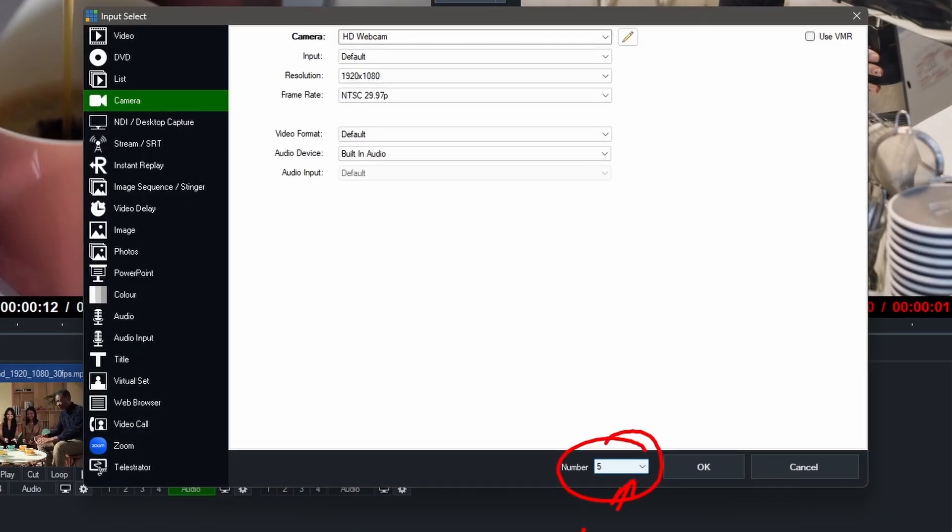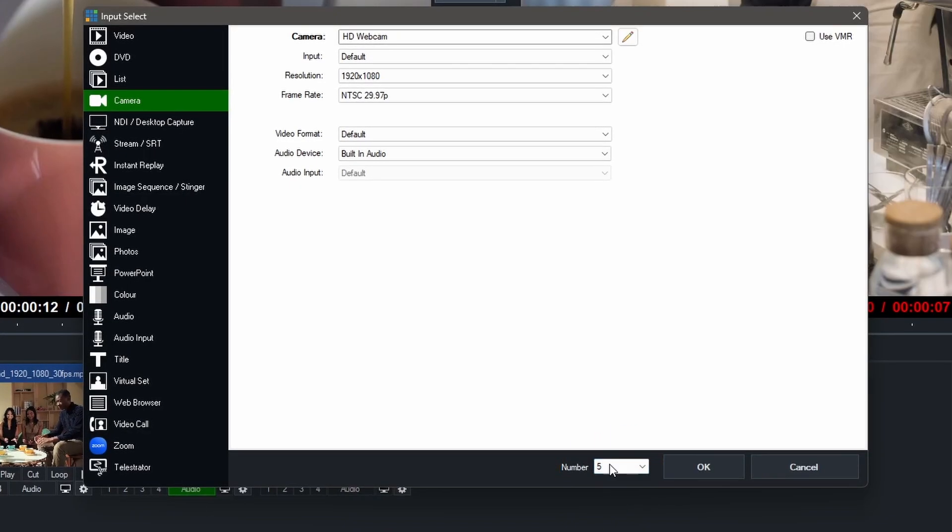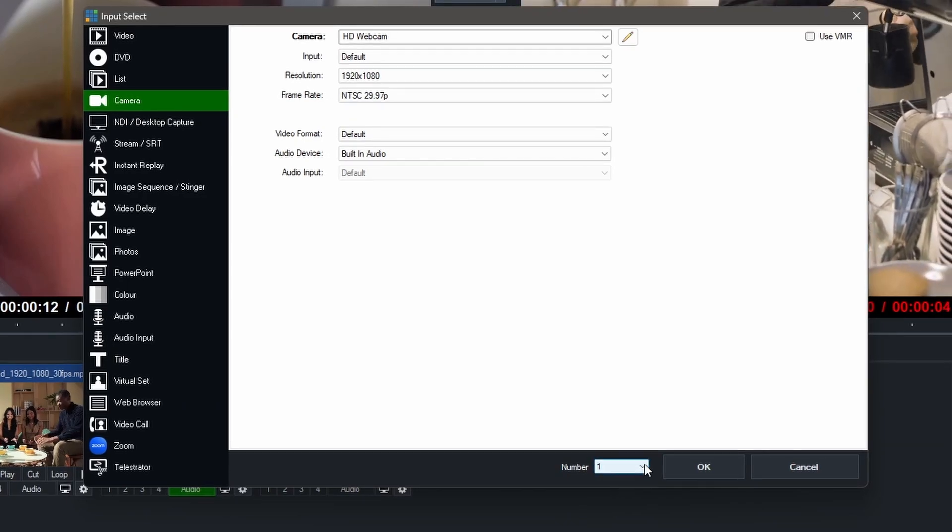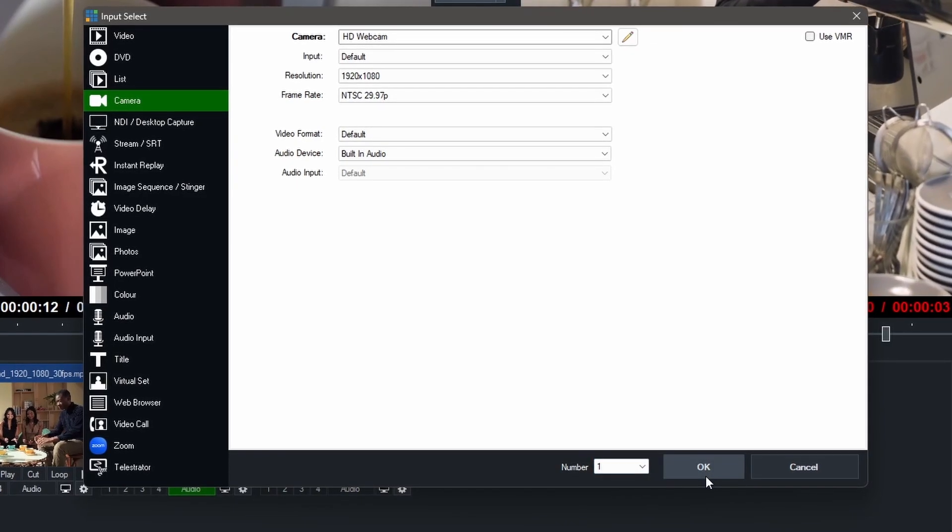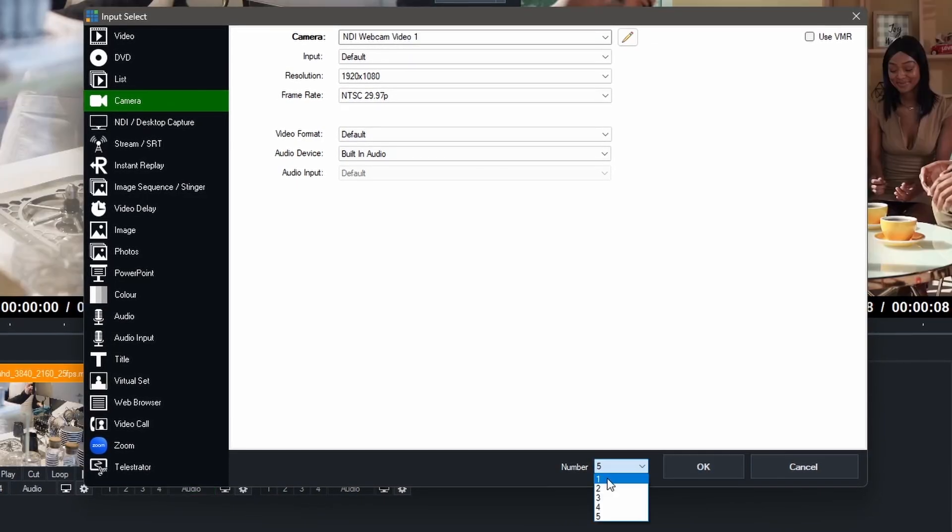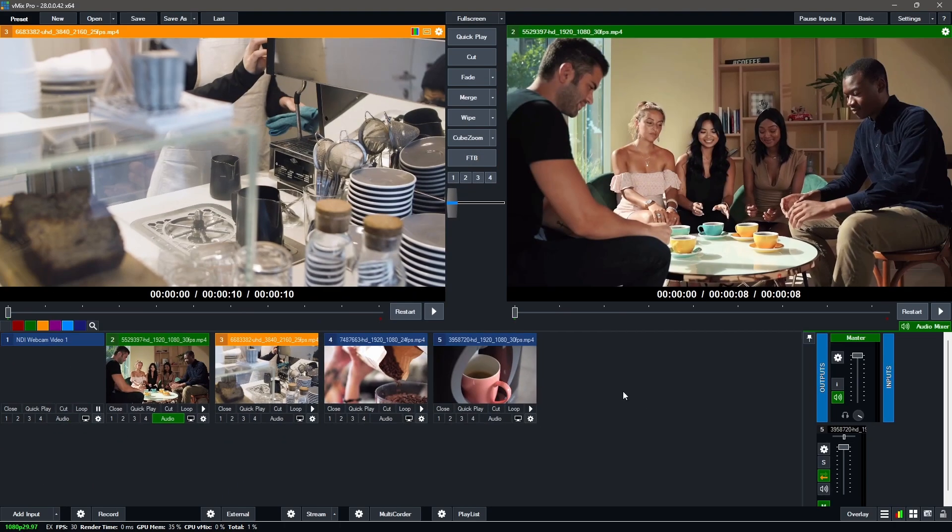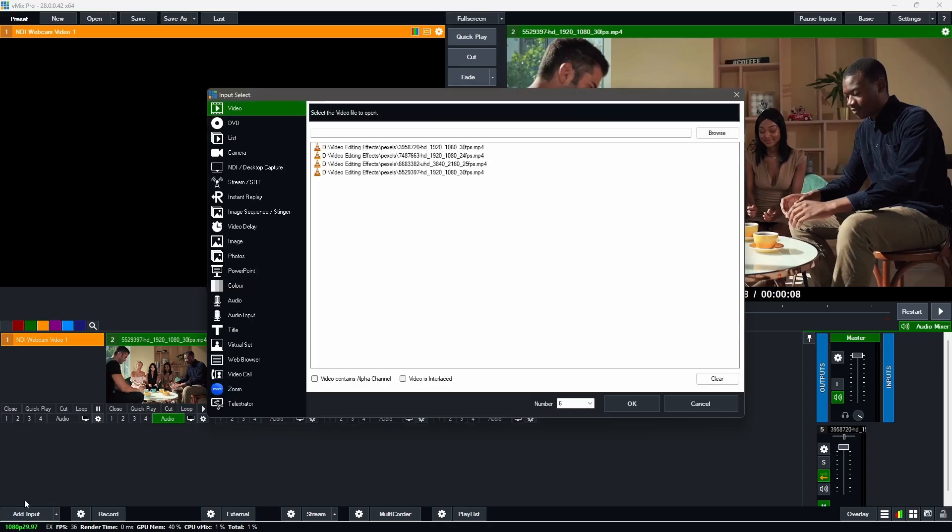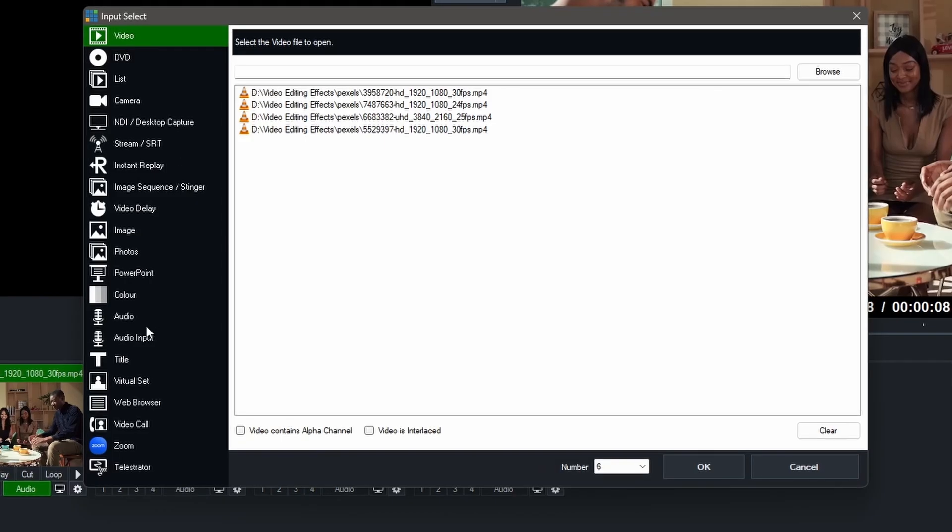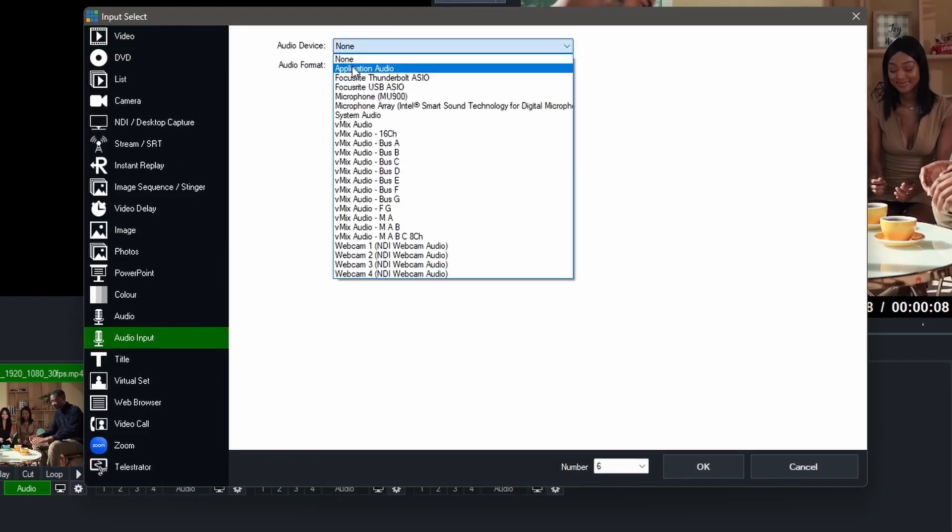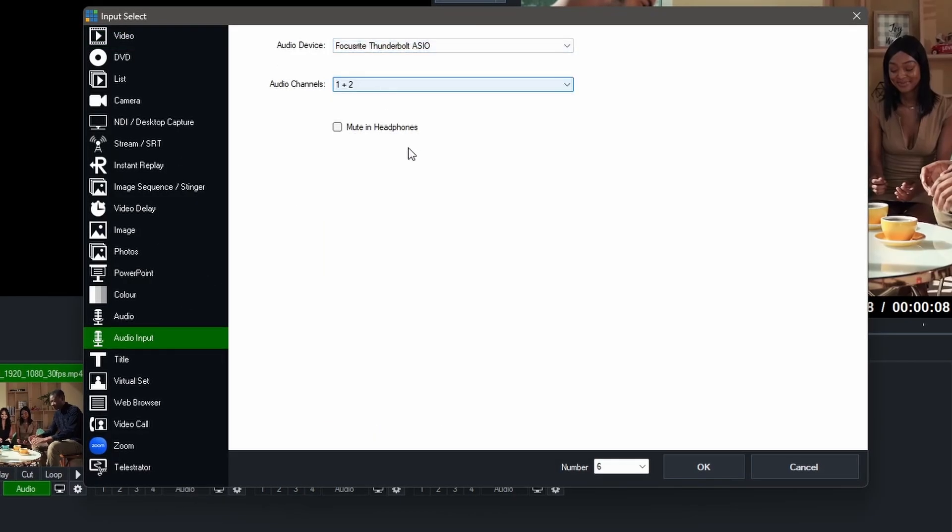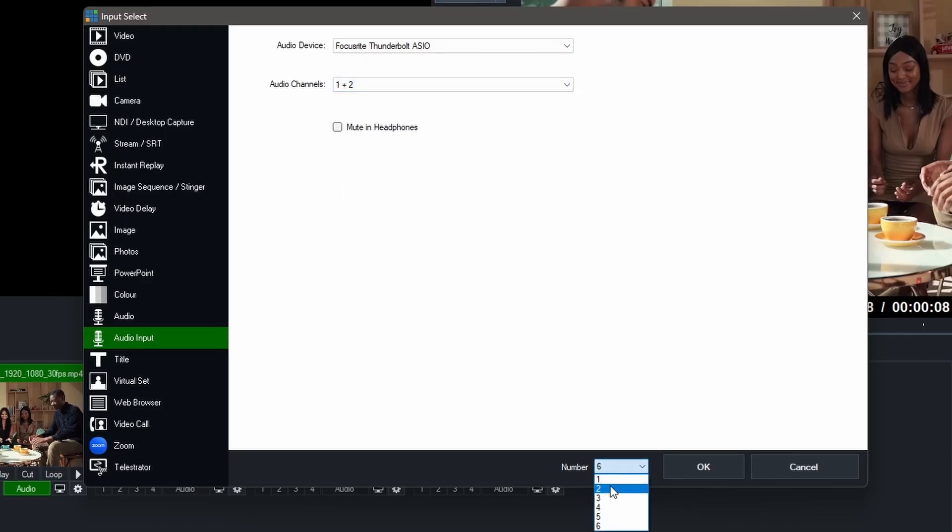So I'm going to change this to one because there's already something in one. It's going to shift every other thing forward. When I set this to one, you should have your camera. Same with audio. Come over here. Other input. You can actually set any of your audios and set it to two. And there you have your audio.